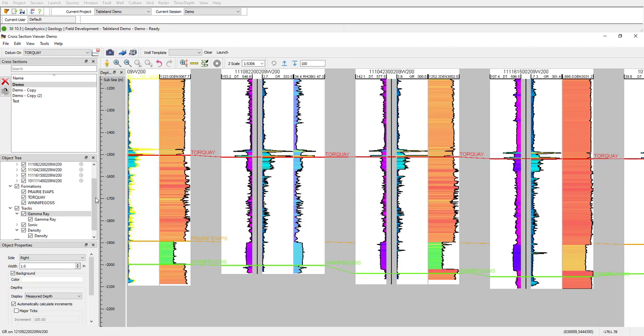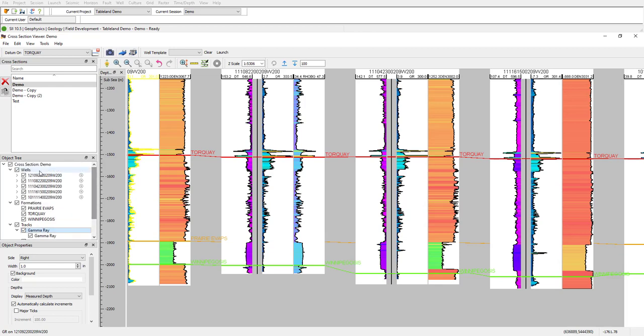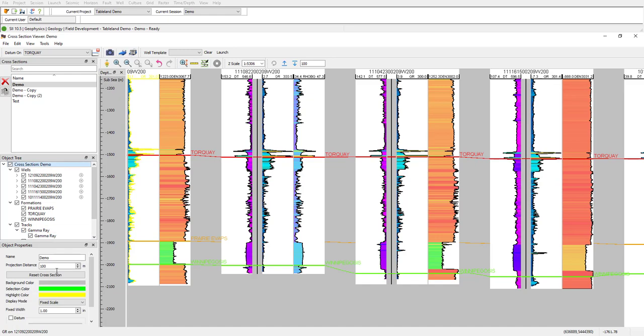I can change all these parameters quickly on the left hand side here under the object properties, as well as change the scale from fixed to map scale.